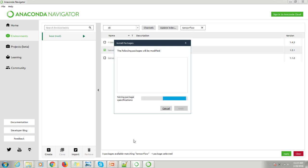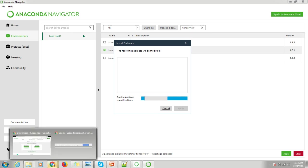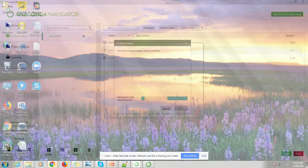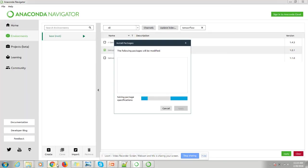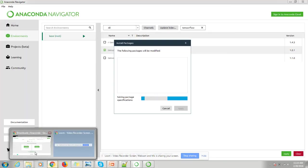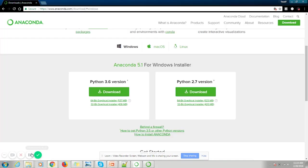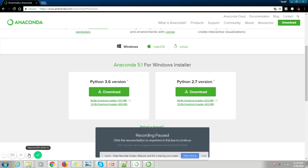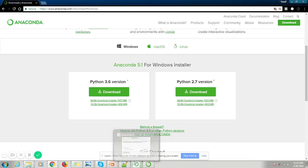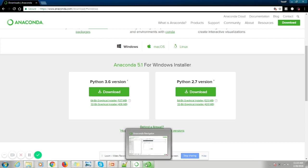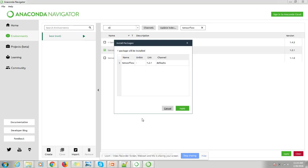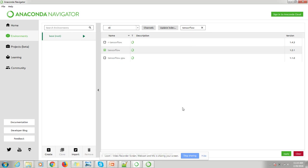While this is happening, I will pause this video. All right, we can see here TensorFlow package. This package will be installed and we have to click on Apply.